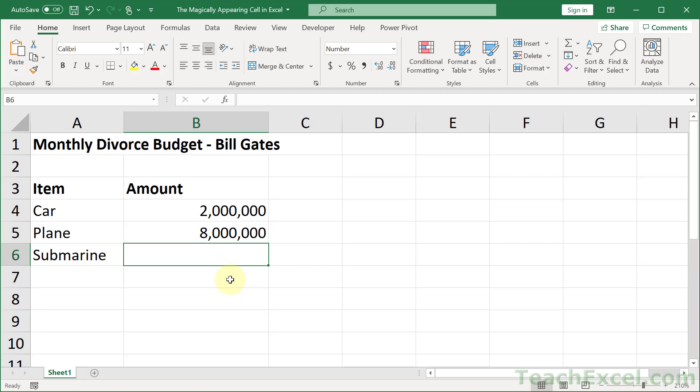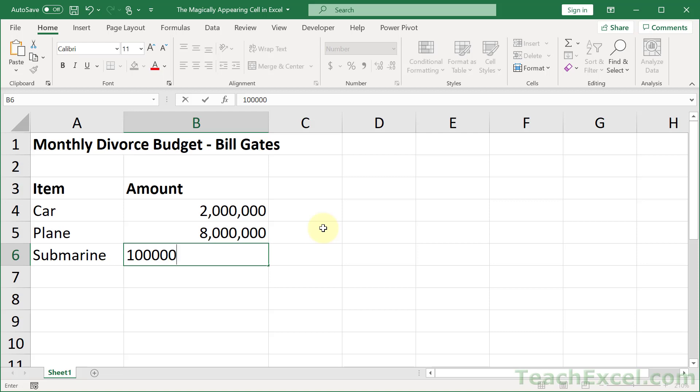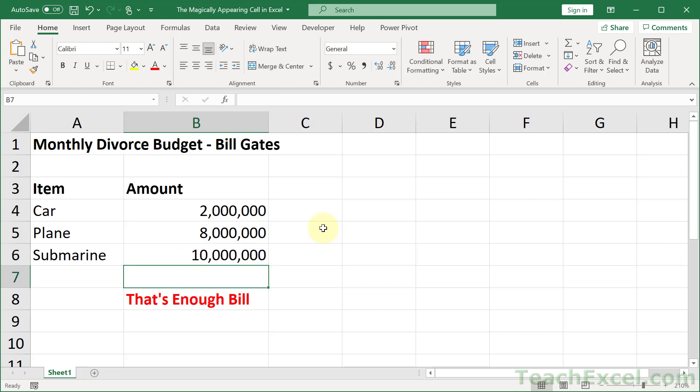So let's say that you're working on the monthly divorce budget for Mr. Gates, and you're down to his submarine budget for the month, and you think it should be $10 million. And that's enough, Bill.